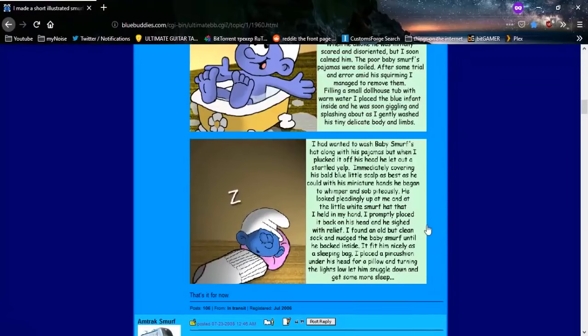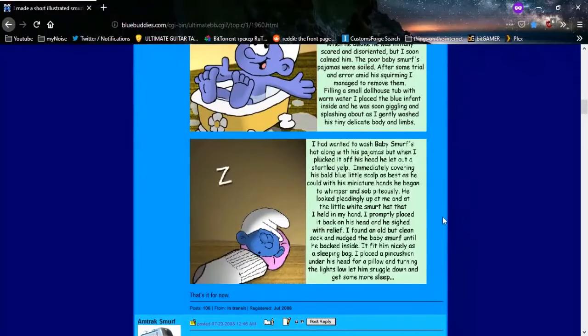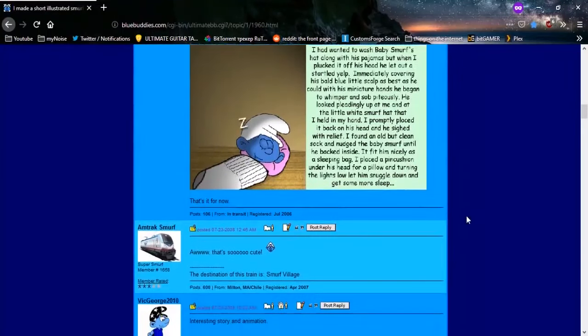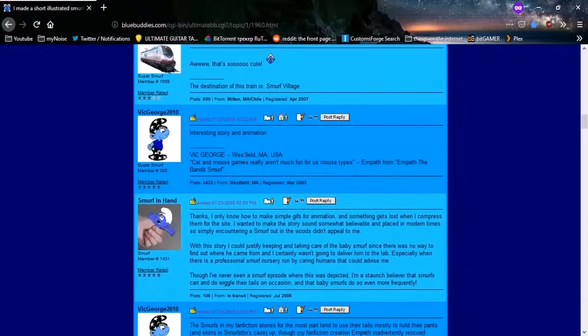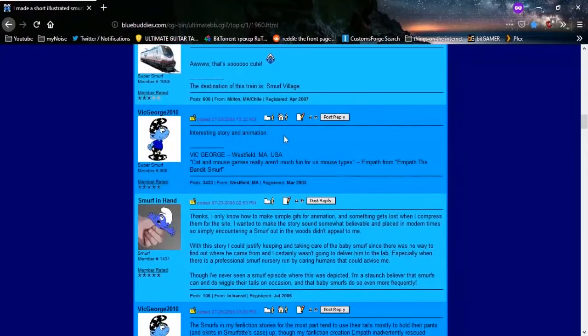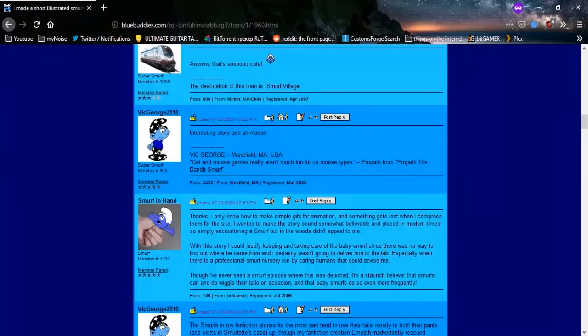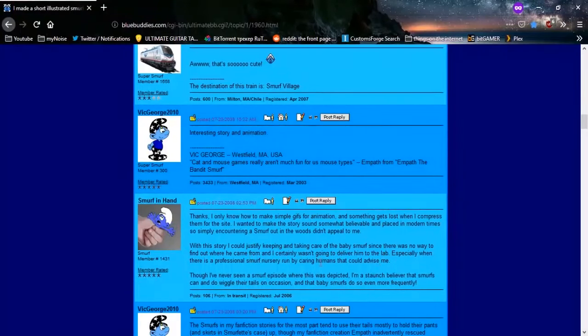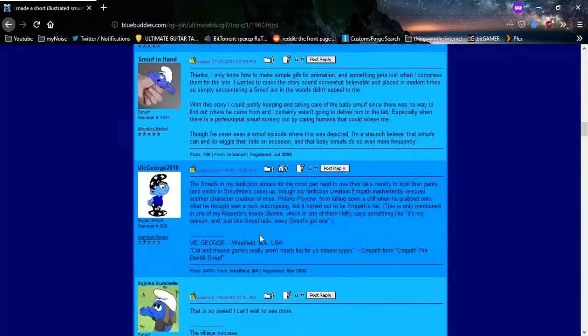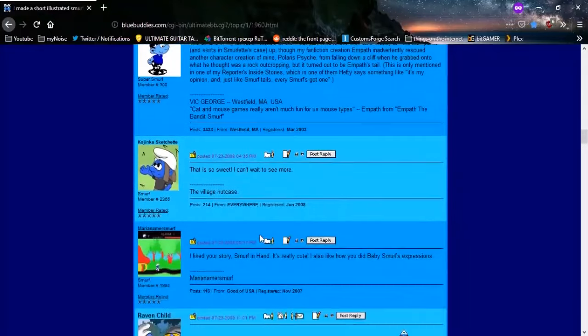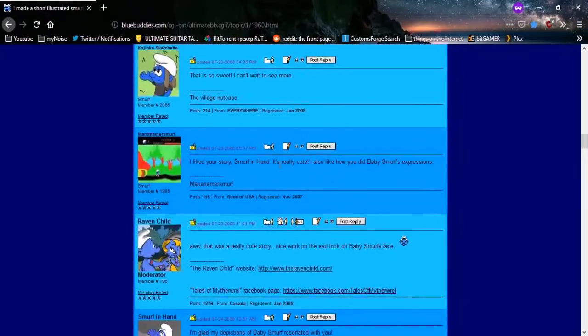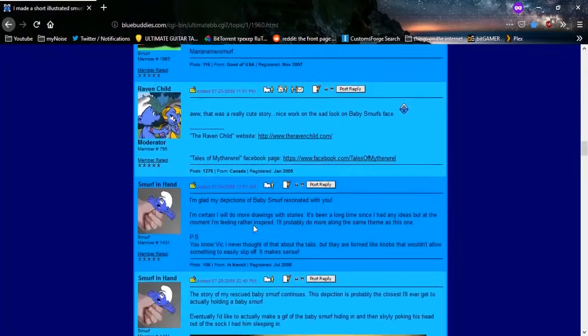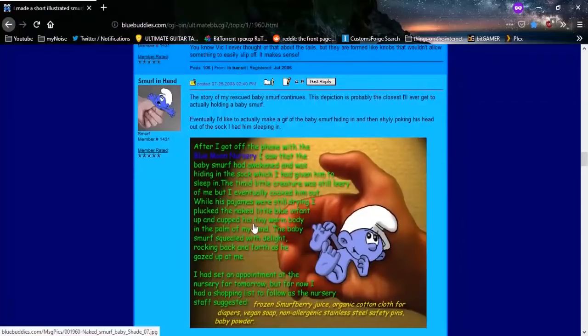I found an old but clean sock and nudged the baby Smurf until he backed inside. It fit him nicely as a sleeping bag. I placed a pin cushion under his head. It's so cute, isn't it? Interesting story and animation. With this story, I could justify keeping and taking care of the baby Smurf. This is so sweet. I liked your story, Smurf in Hand. It's really cute. Yeah, it's really cute.